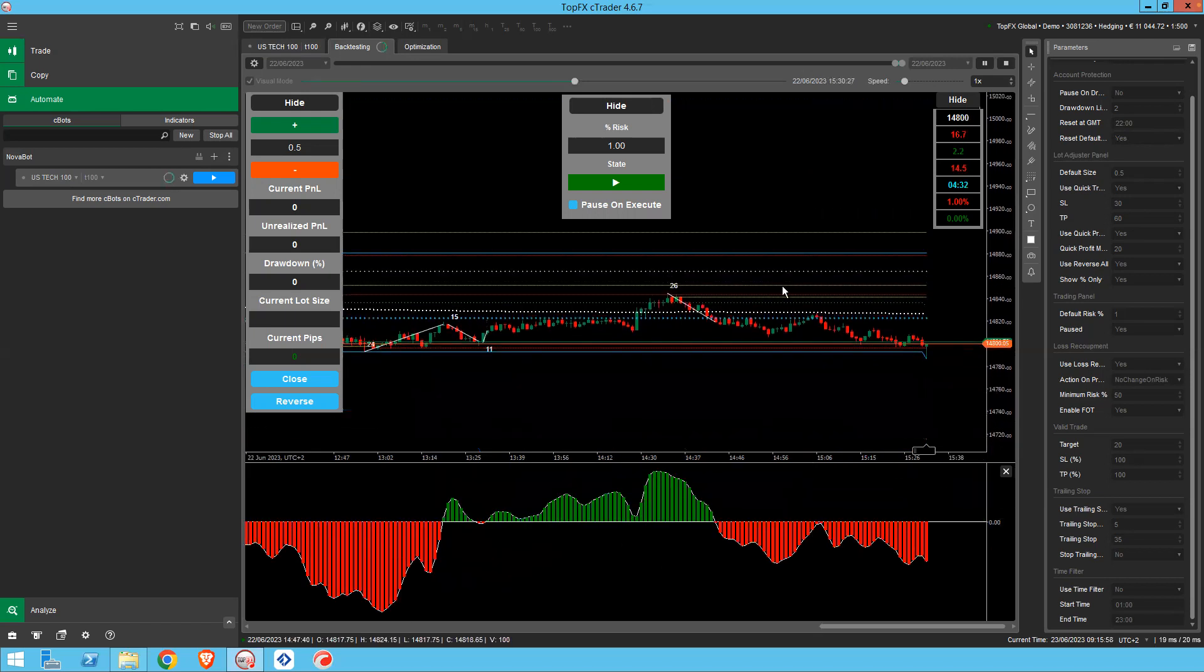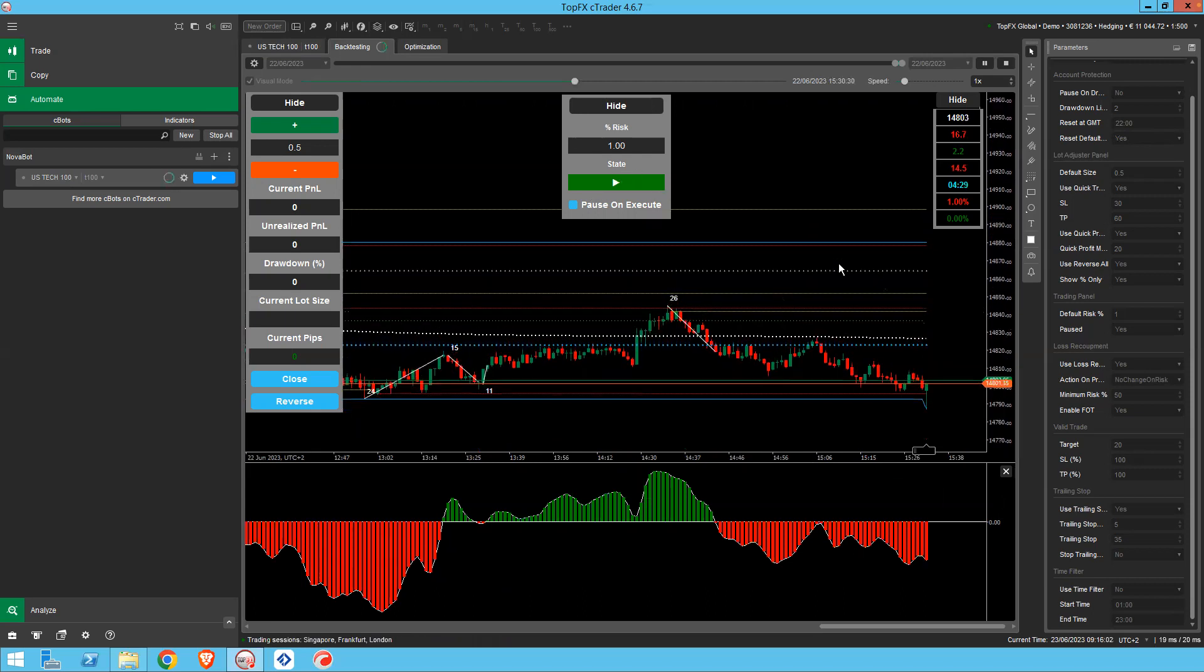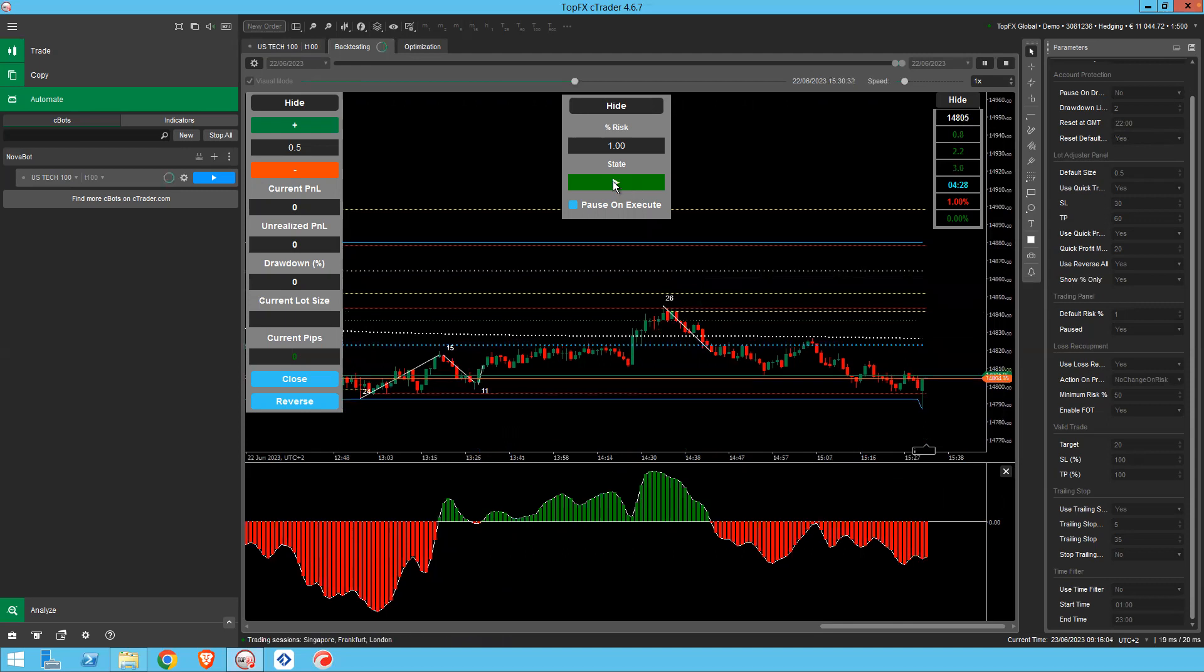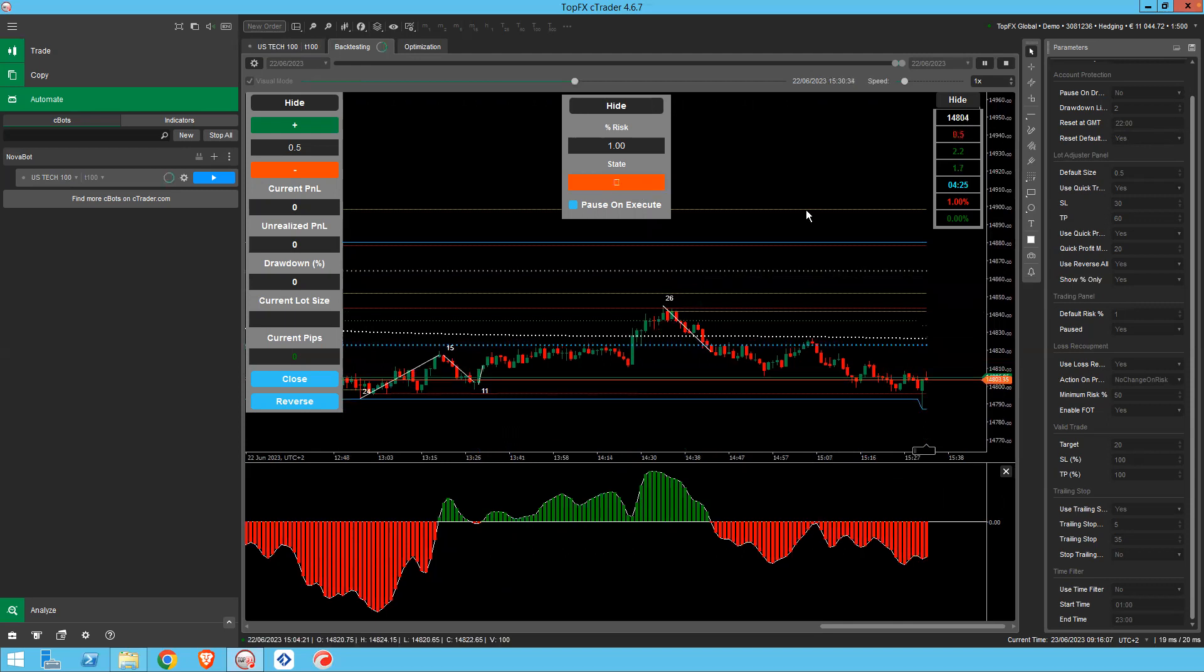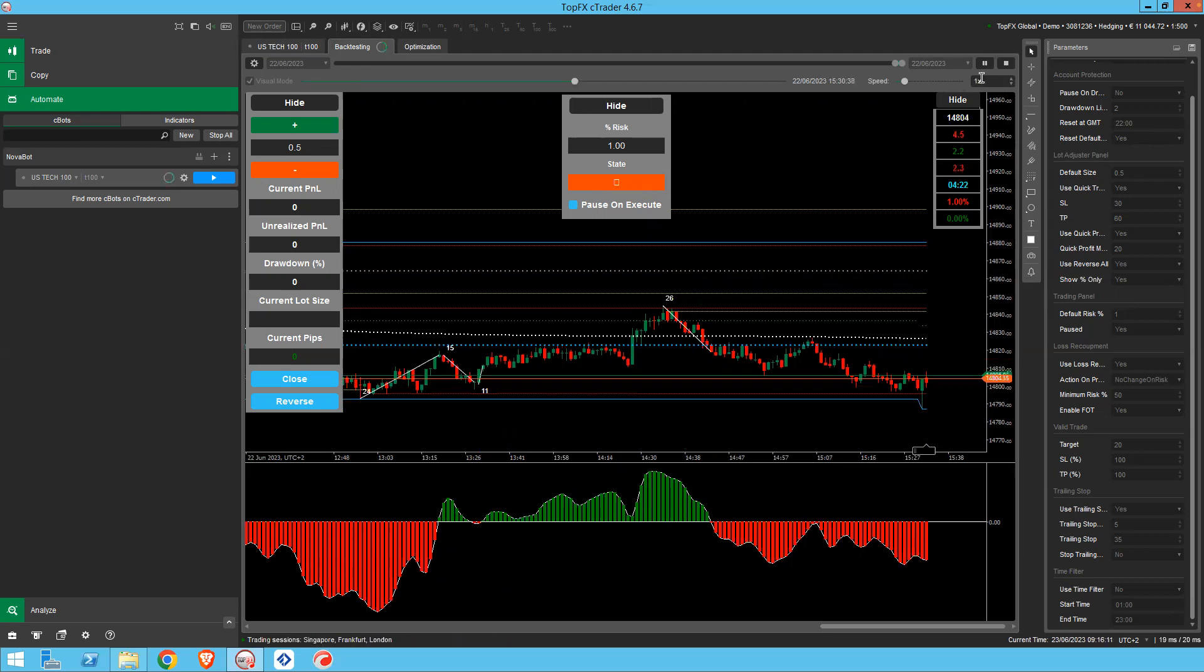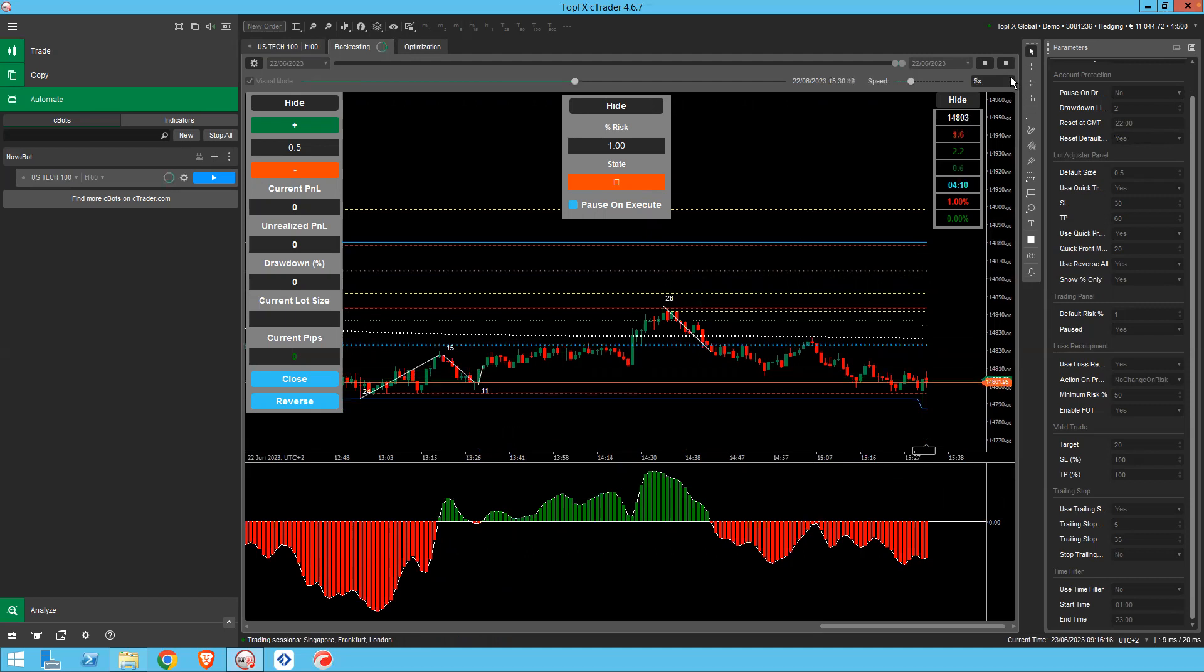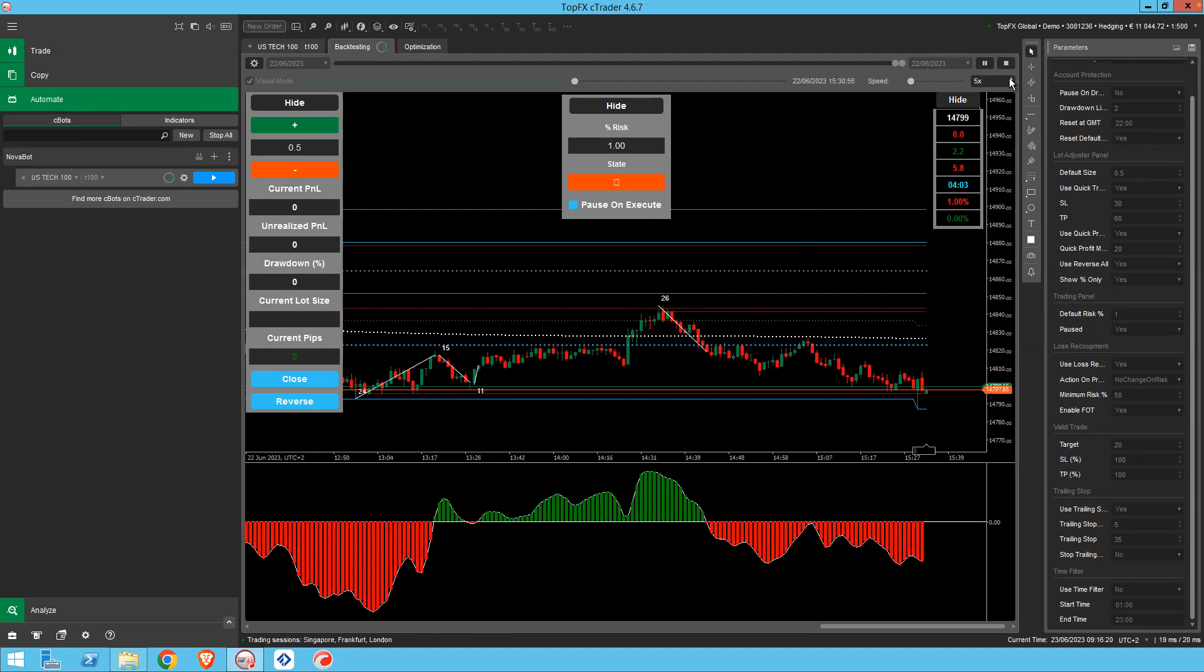And then Novobot's in paused. So you can go ahead and turn Novobot on and then see what would happen. And the speed here you can increase. If you increase it too much, I find the bars don't paint correctly, but sort of five times it seems to work.